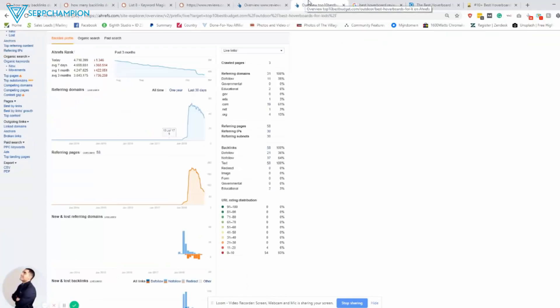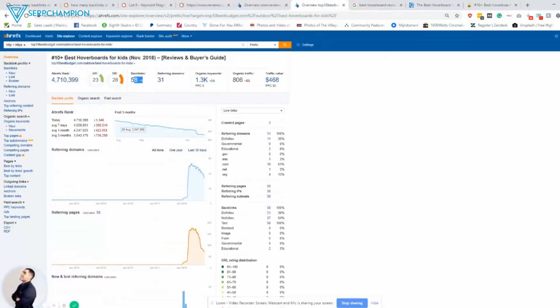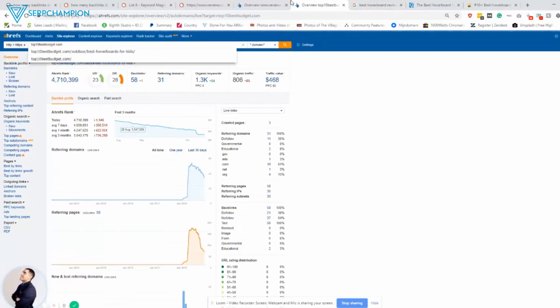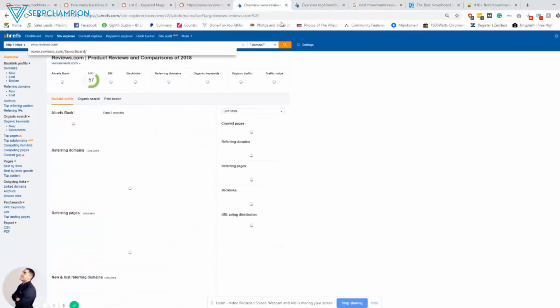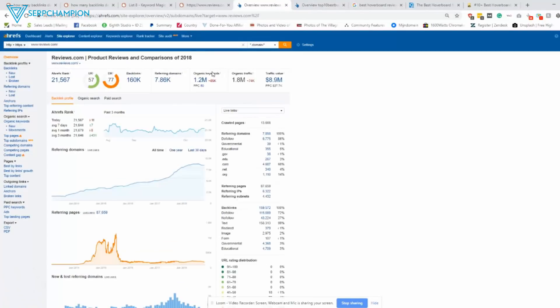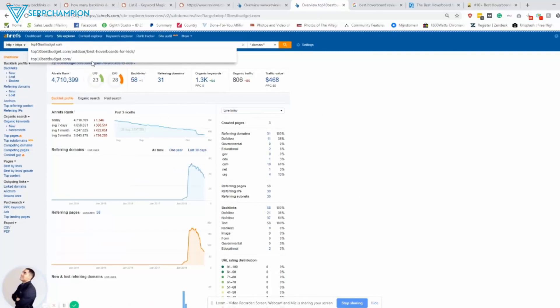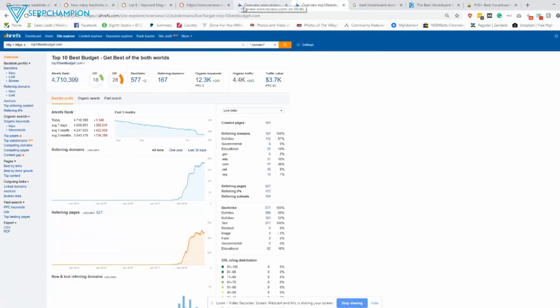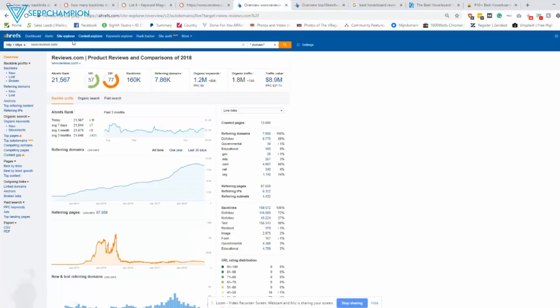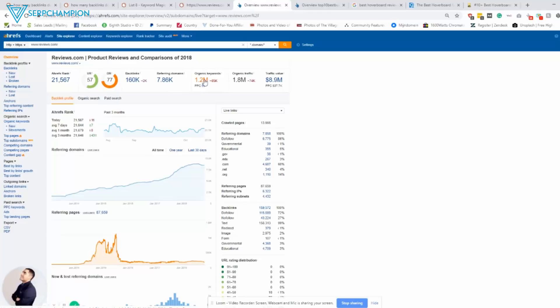So when you look at Ahrefs, obviously reviews.com is a way bigger site. So they have 160,000 links to so many pages to their site and top 10 best budget has a lot less. So 577, which is very low compared to this. So yeah, this site does have a lot more links because they also have a lot more content.